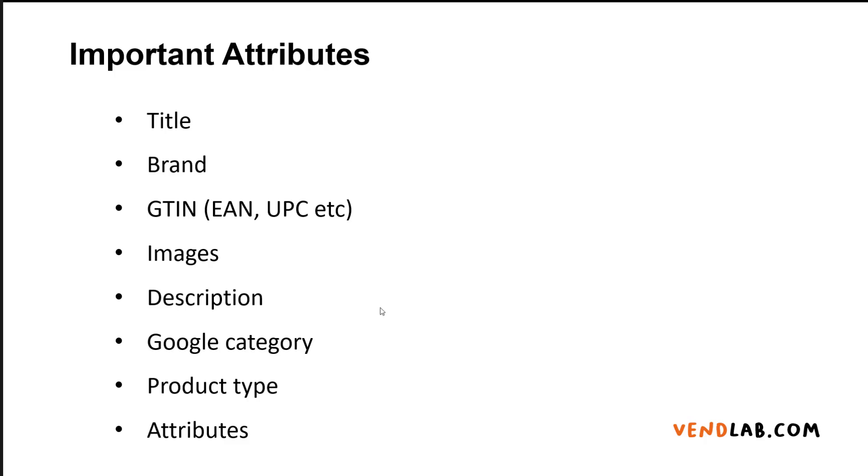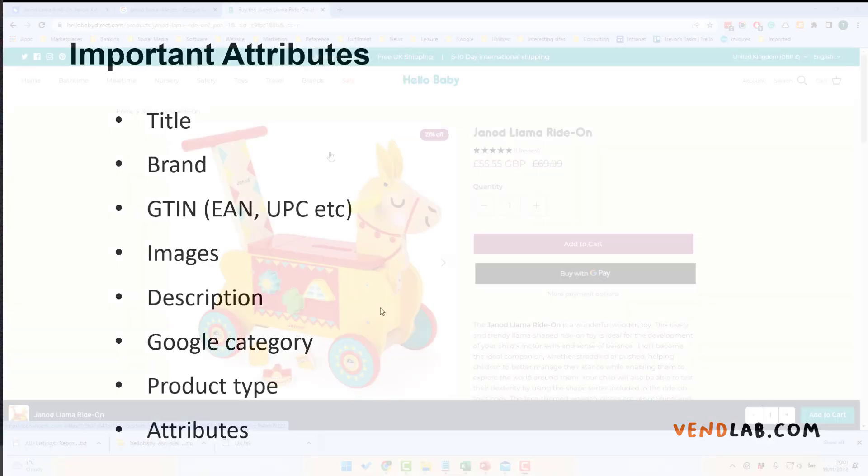Finally, for every product, there are a number of optional attributes you can assign. For example, gender, color, size, which again give more information about your product.